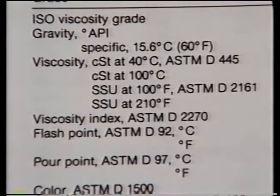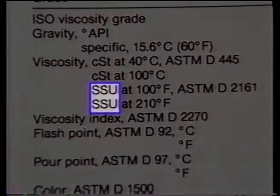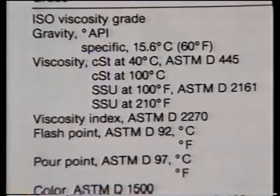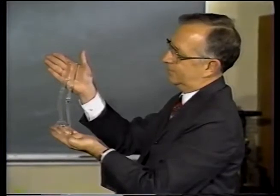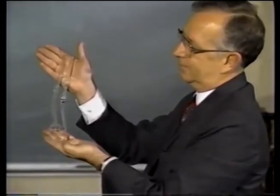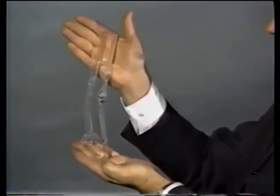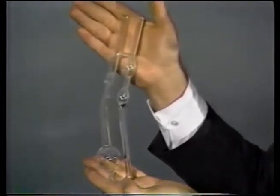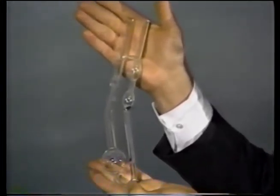Viscosity is often measured in Saybolt universal seconds, often called SUS or SSU. However, the International Standards Organization centistoke measure, CST, is becoming more common. Viscosity in Saybolt seconds is measured by a meter which times the rate at which hydraulic fluid flows through a precision-made hole at a specific temperature, usually 100 degrees Fahrenheit.